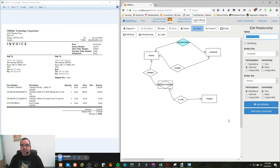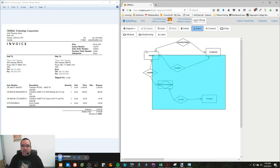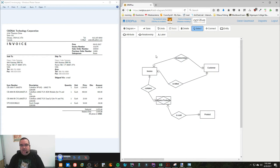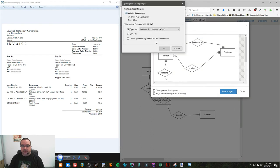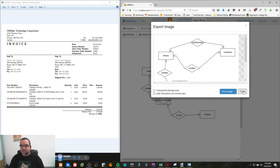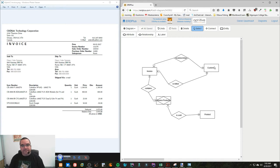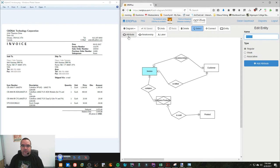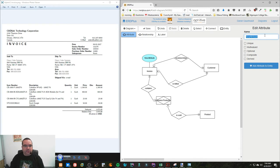Now we need to populate this diagram with attributes. I'm going to give myself a bit of vertical space and start adding attributes to the invoice entity. Looking at the invoice, we have a date, an invoice number, a sales order number, a purchase order number, and a sales rep. I'll add a date attribute — dates can't be unique because you'd really be limited if you could only sell things once a day. The invoice number is unique because it's a simple way to uniquely retrieve a given invoice.